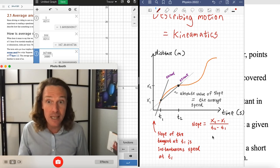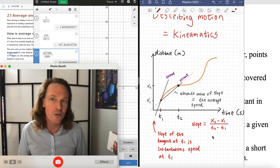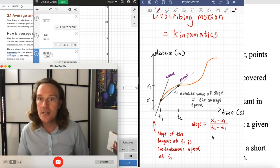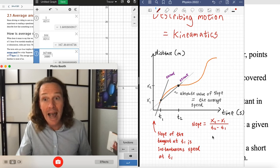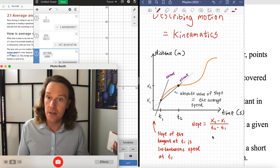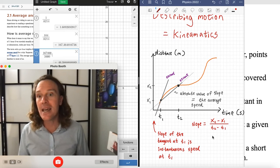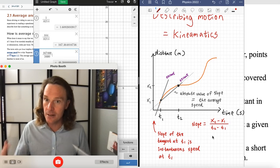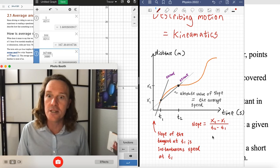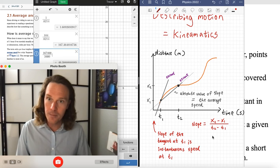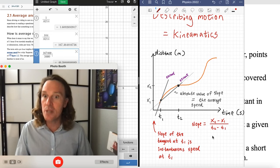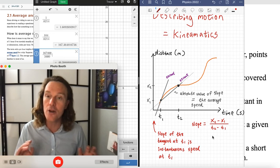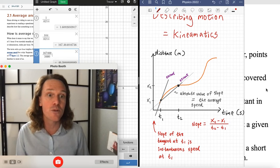I didn't mention how to calculate the slope of the tangent, because it's not simply X2 minus X1 over T2 minus T1. To actually calculate it, you need to know the function and use calculus. That's one of the key reasons calculus was developed at the same time these physics concepts were being formalized.